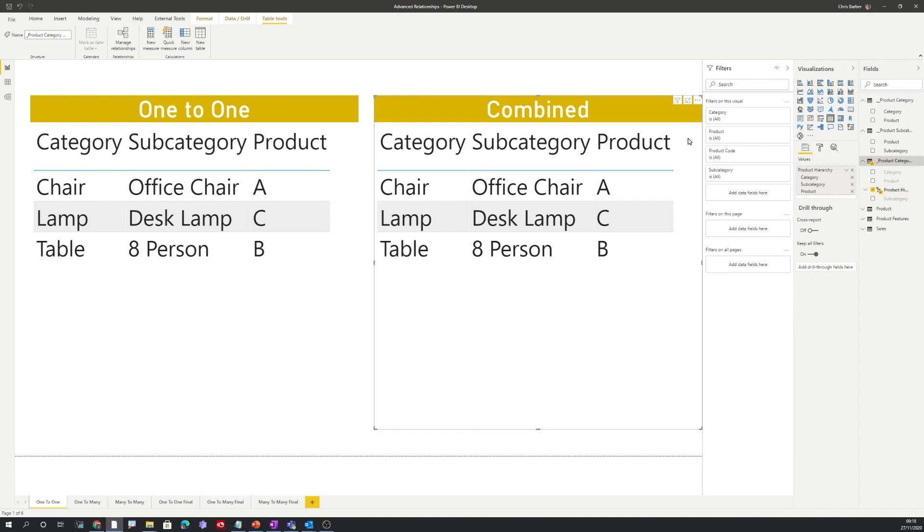So this produces the same results as before, however it's much easier for the user and everything is grouped together in one logical place. You can only do this by combining the tables.